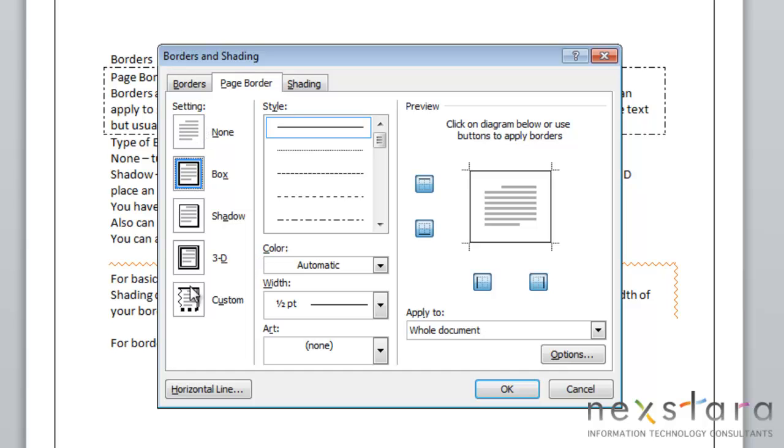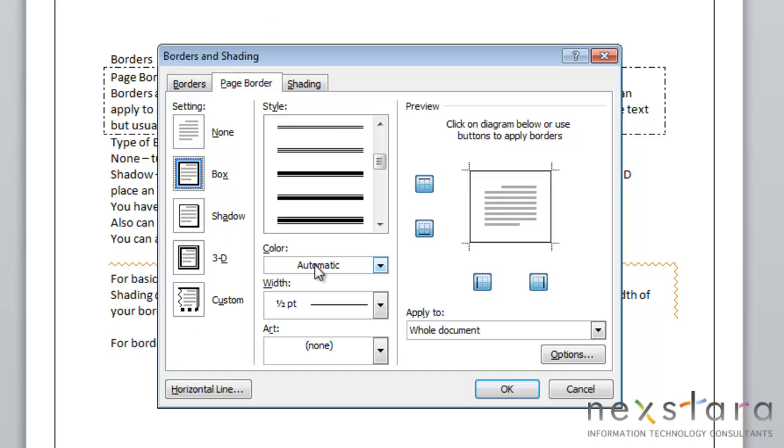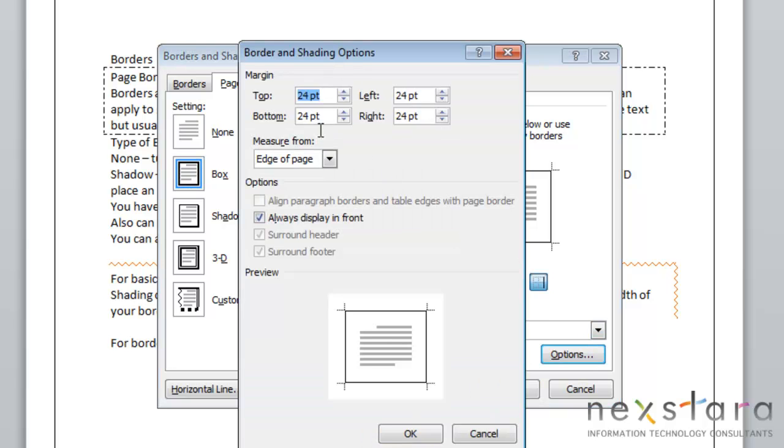So again you can change your settings, you can change the style, you can change the color, you can change the width, you can change what side the border will appear on, and you can change how close it is to the text.